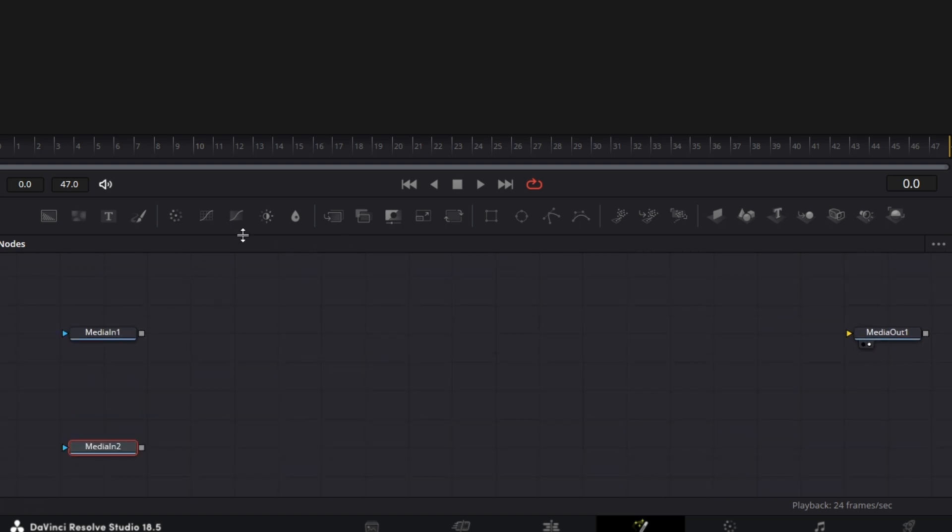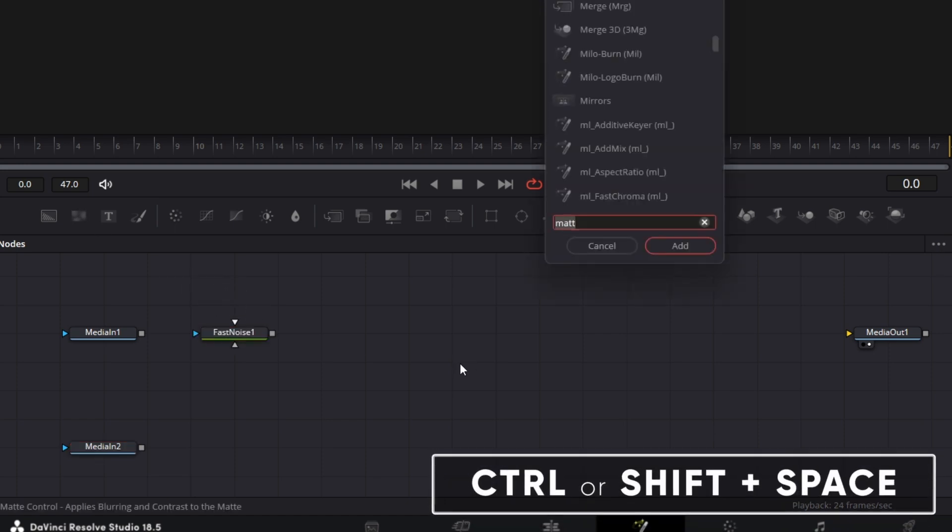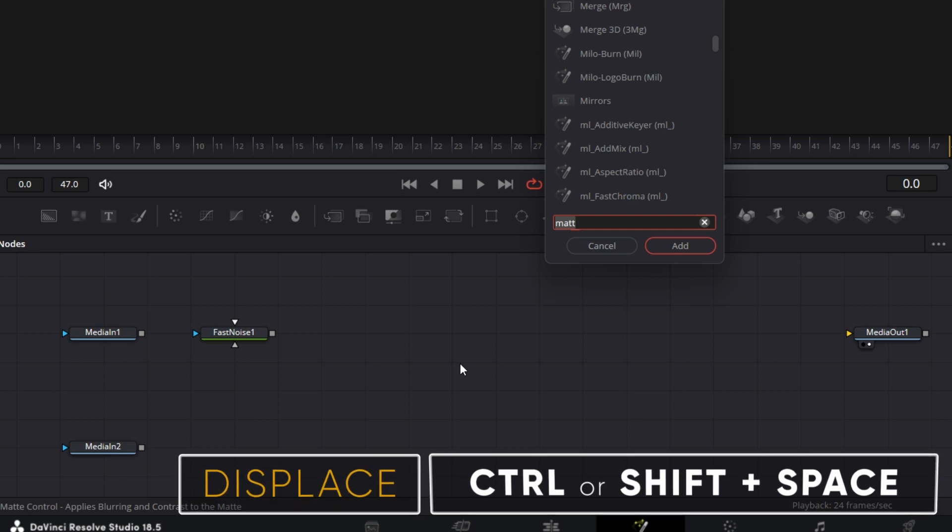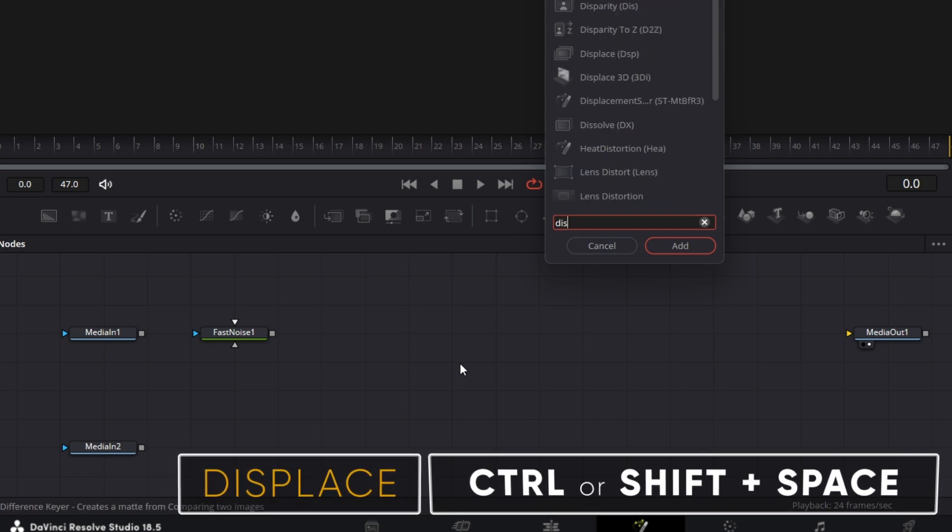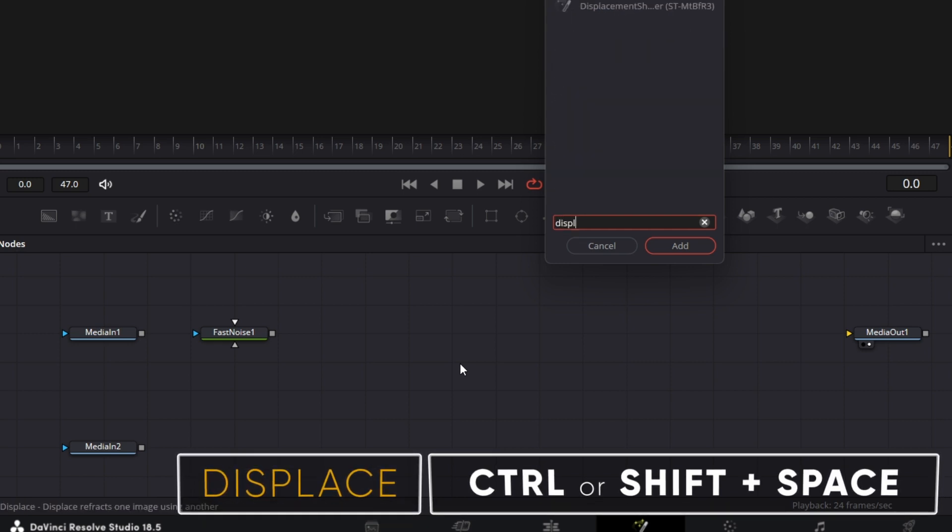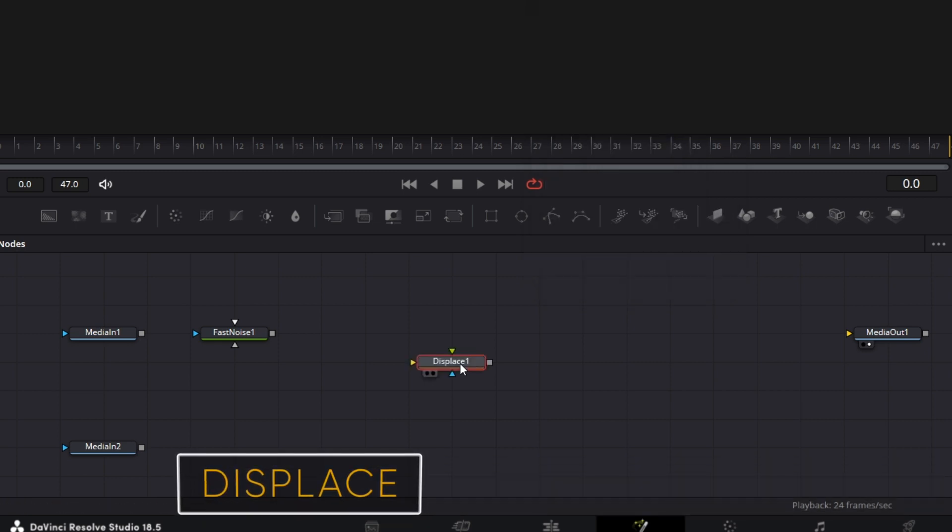Let's bring in a fast noise node. Let's bring in a control space bar or shift space bar. Let's bring in a displace node.